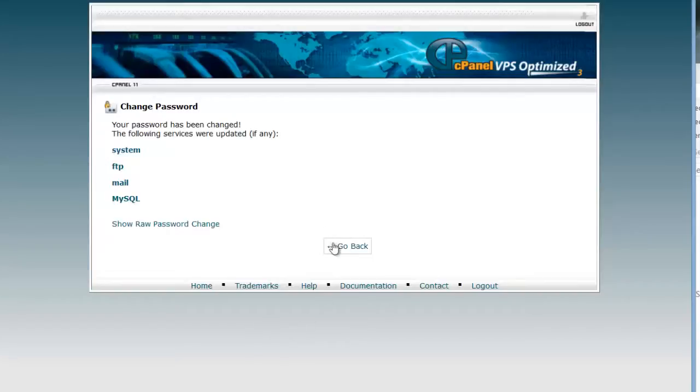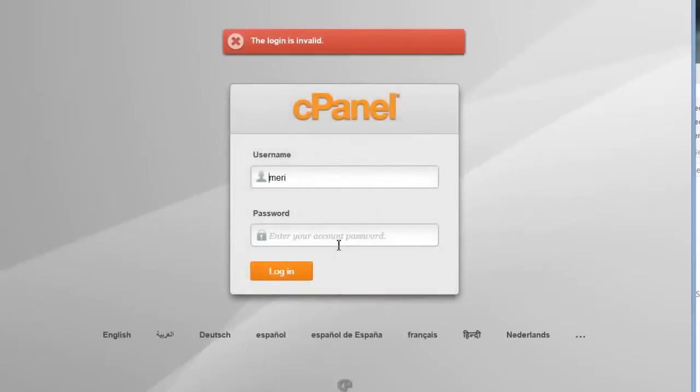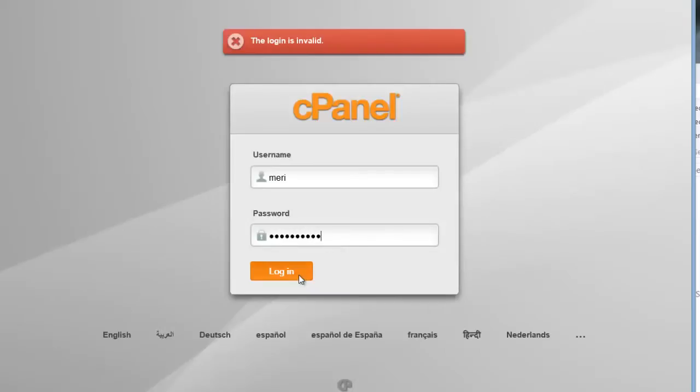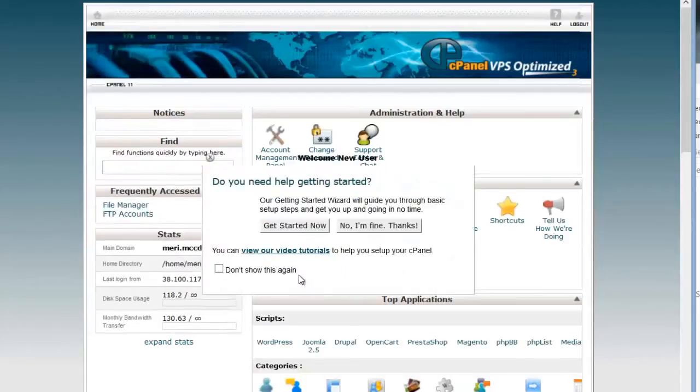Once you're in here, it's going to tell me that my password has been changed in all these areas. That's fine. I'm going to hit go back and it's going to have me log in again with the new password. If you run into problems, I can always reset your password for you again.